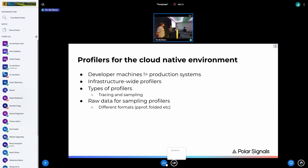Profilers help us peek into resource usage — CPU, memory allocations, heap, IO, etc. The most common type is the CPU profiler, which measures the amount of time the CPU spends executing a particular piece of code. There are two main types: tracing and sampling profilers. For this talk we'll be focusing on sampling profilers, whose raw data are generally stack traces along with values attached to those stack traces.